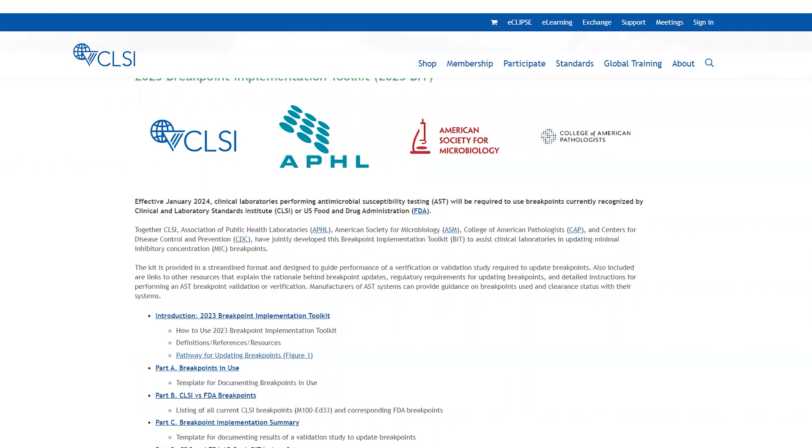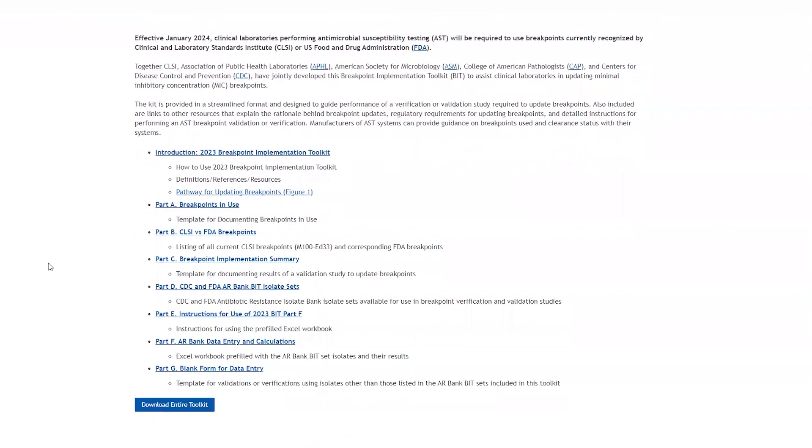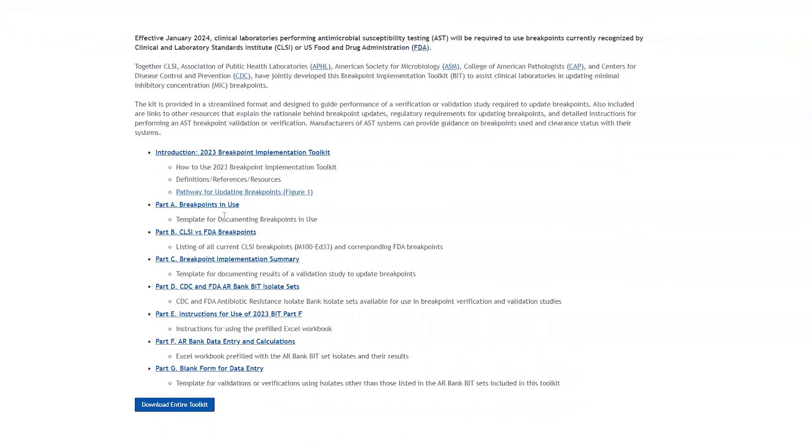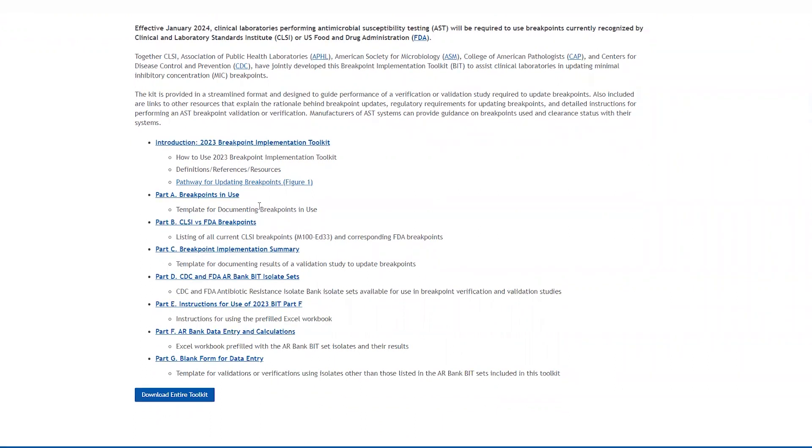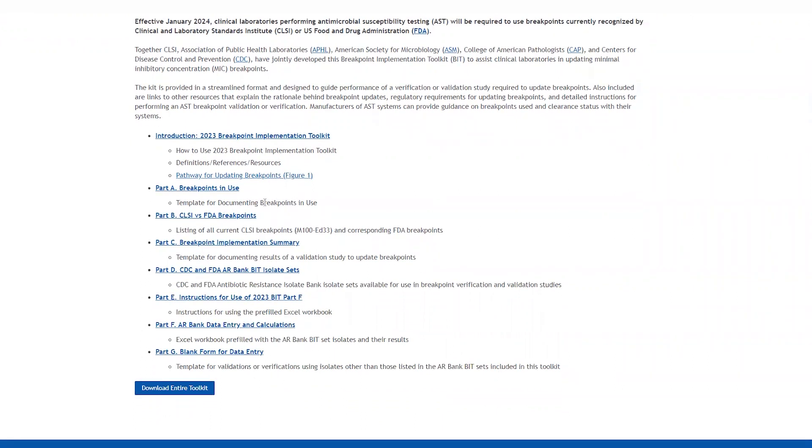So what exactly is the BIT? The BIT is a streamlined toolkit provided to guide performance of a verification or validation study required to update breakpoints. The BIT is broken down into the introduction, as well as into seven parts, parts A through G, where parts A through G include the breakpoint in use template. This is a template to document the breakpoints in use in your clinical laboratories. It helps you assess whether the breakpoints you're using are the current breakpoints or not.